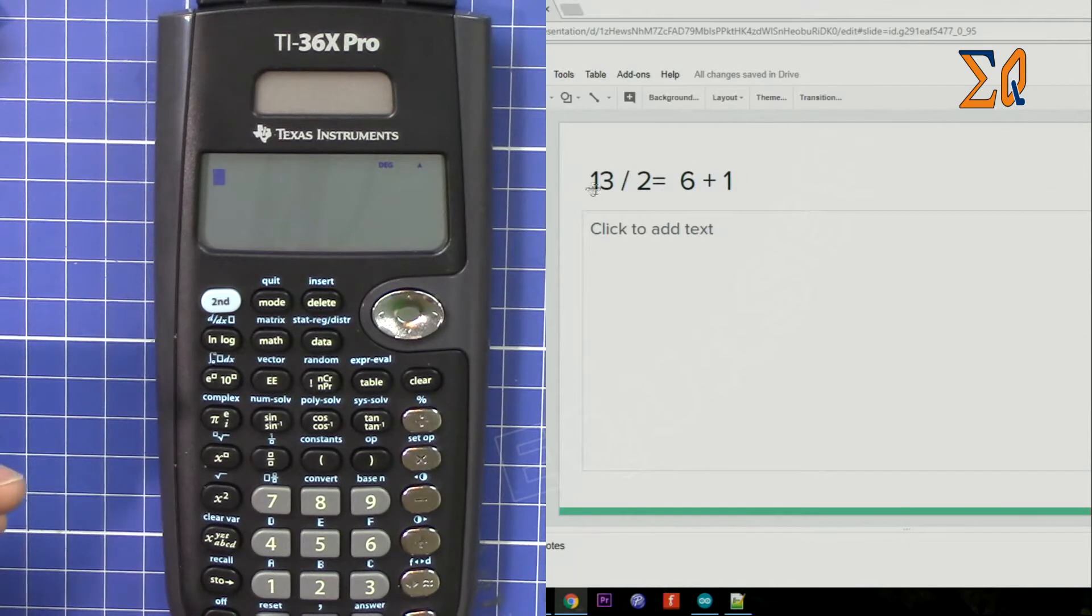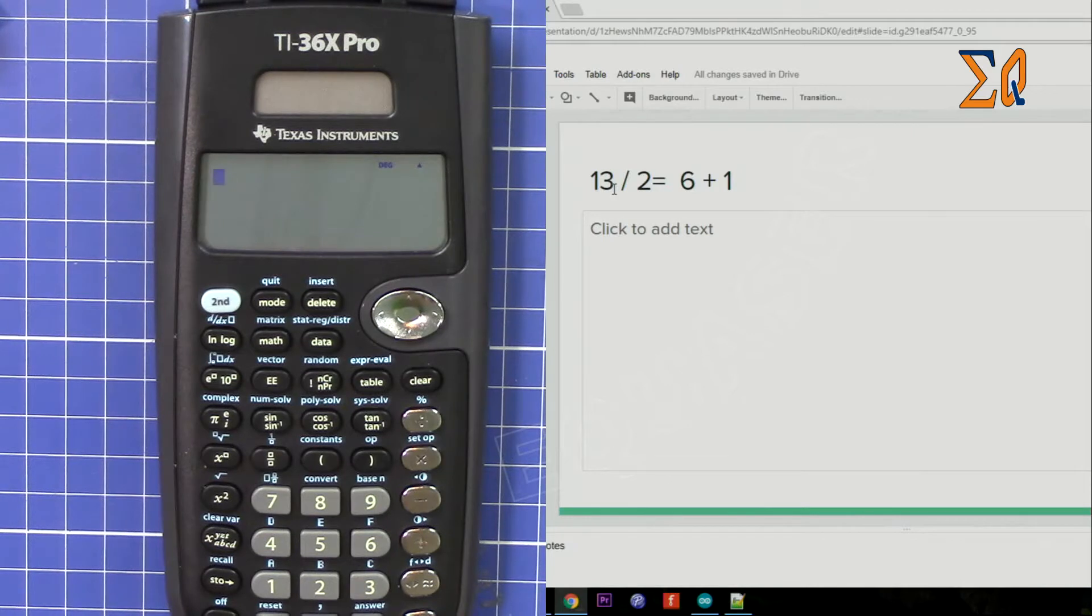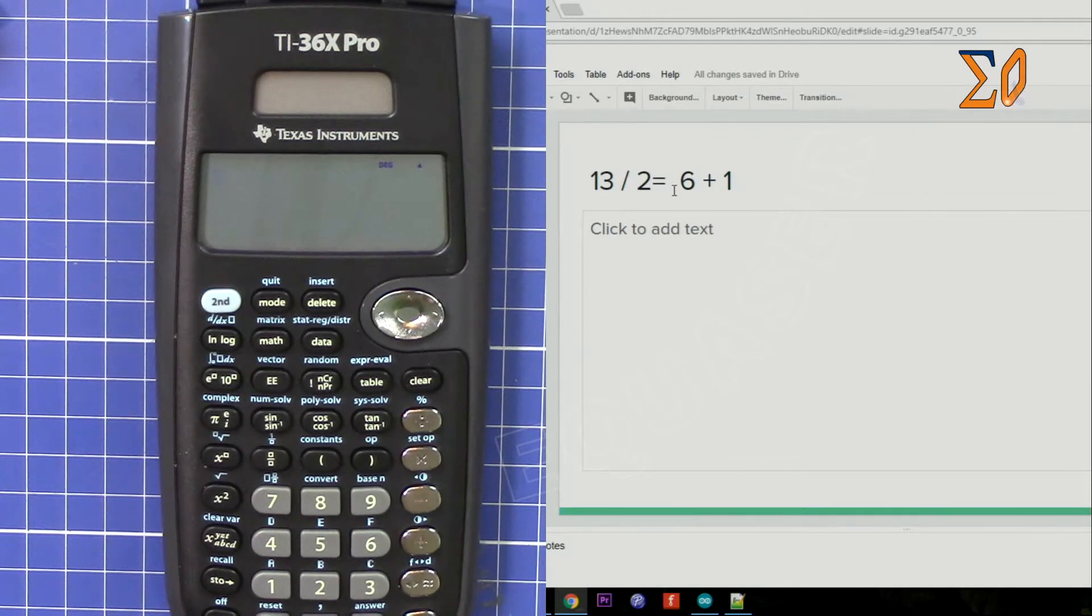So let's get started. Let's say you want to find the modulus of 13 mod 2, which means you divide 13 by 2 and then find the modulus.